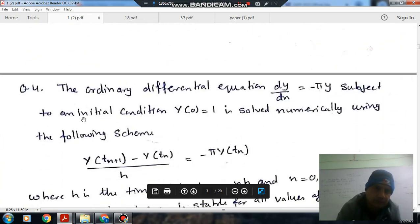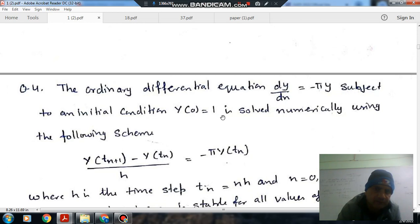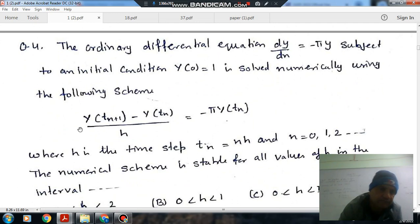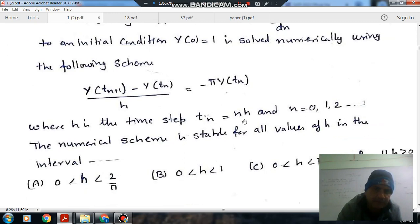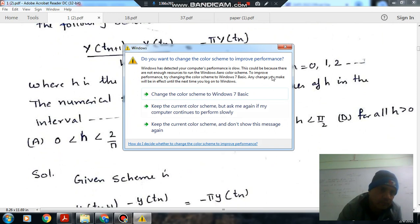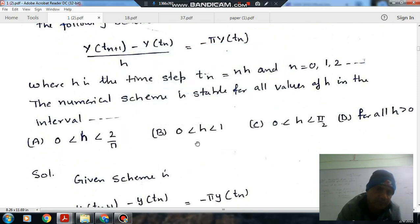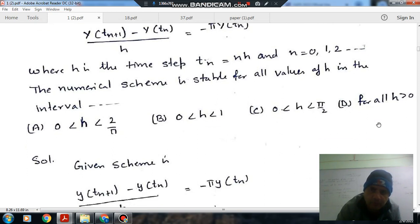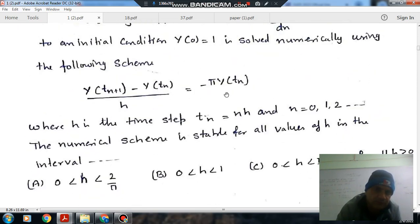Next: the ordinary differential equation dy/dx equals −πy, subject to initial condition y(0) equals 1, is solved numerically using the scheme: [y(t_{n+1}) − y(t_n)] / h equals −π·y(t_n), where h is the time step, t_n equals n·h, and n equals 0, 1, 2. The numerical scheme is stable for all values of h in which interval?